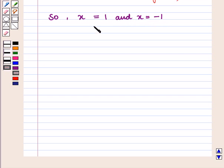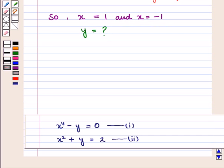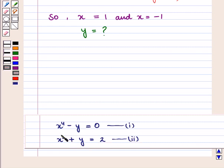Now we obtain the corresponding values of y. For this we put the value of x either in equation 1 or in equation 2. Let us use equation 2 to obtain the value of y.